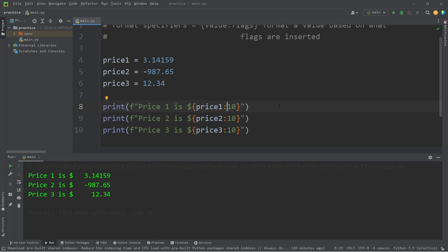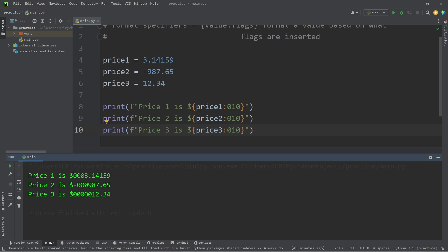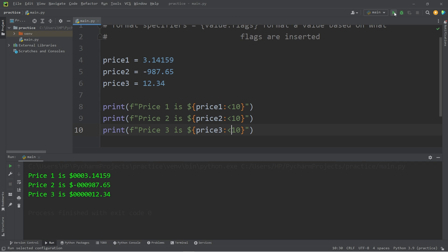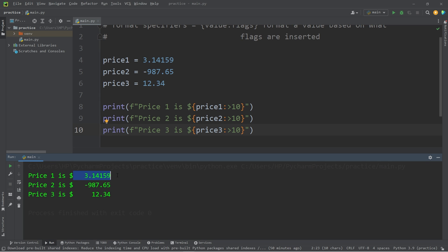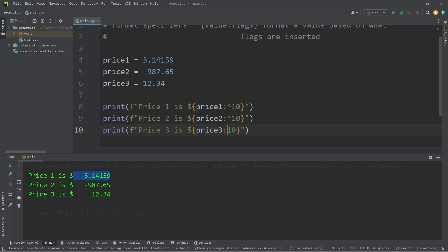If you were to precede a number with zero, these numbers would be zero padded. Each number is now zero padded. To left justify a value, you would use a left angle bracket — all these numbers are now left justified with all the space after; they're all uniform. Right justify would be a right angle bracket, and I believe that's the default. Center align, I believe, is the caret symbol — and yes, our numbers are now centered.